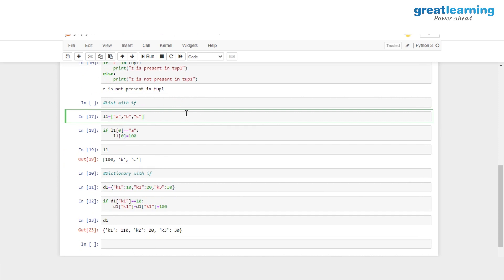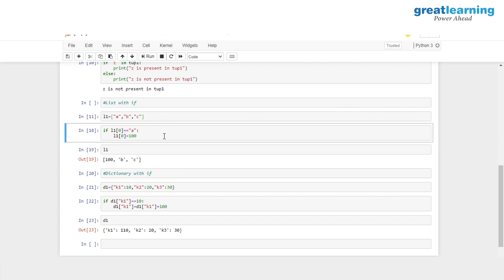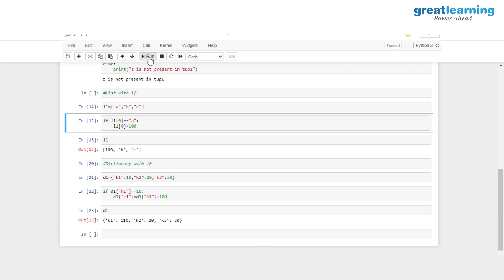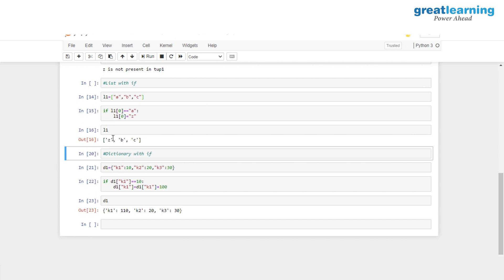We are also using the if statement with a list. We create a list L1 with elements A, B and C. We check if the value at index 0 is equal to A, and if so, we change that value to 100. After running this, initially the value was A and it's changed to 100. Similarly, if we want to change the value to Z instead, we assign Z, and after running it the value changes to Z.